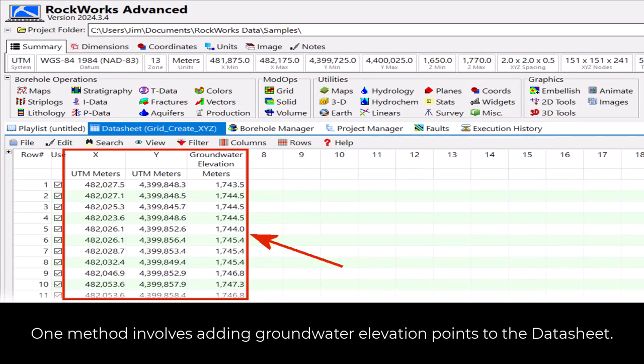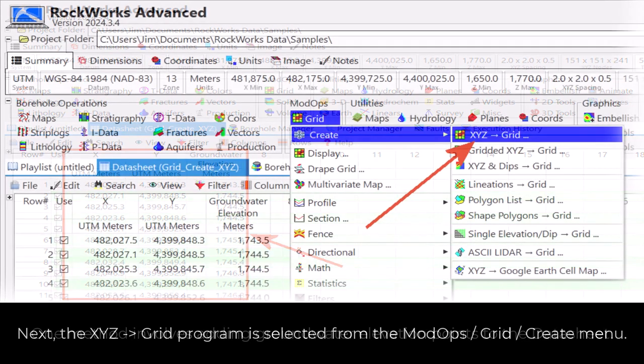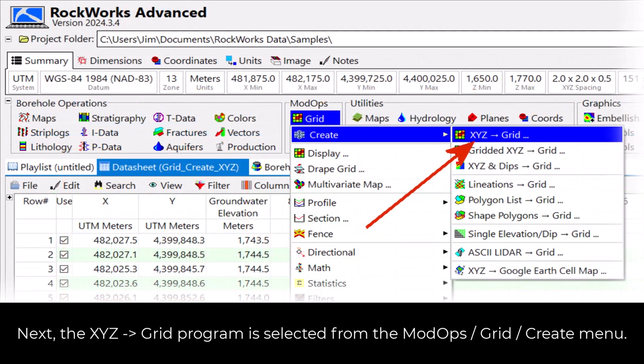One method involves adding groundwater elevation points to the datasheet. Next, the XYZ to Grid program is selected from the ModOps Grid Create menu.